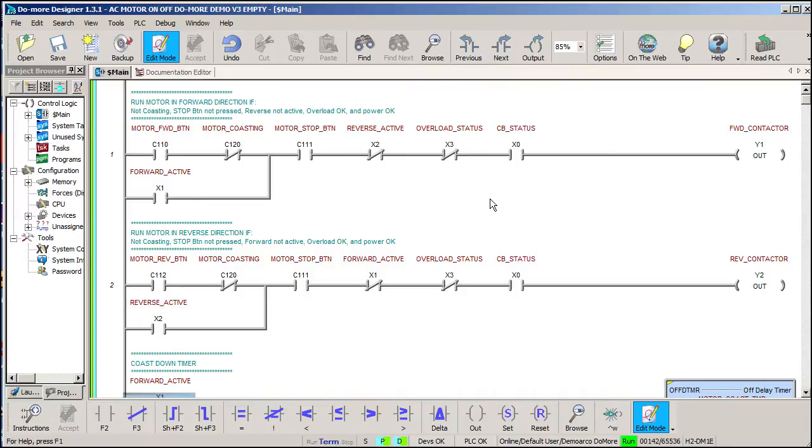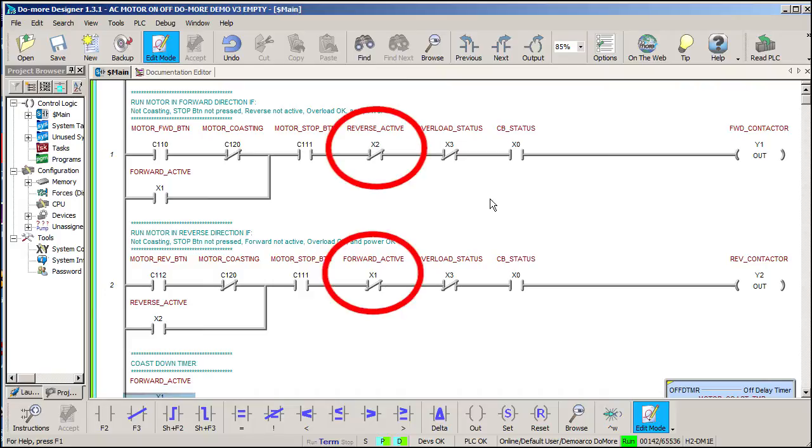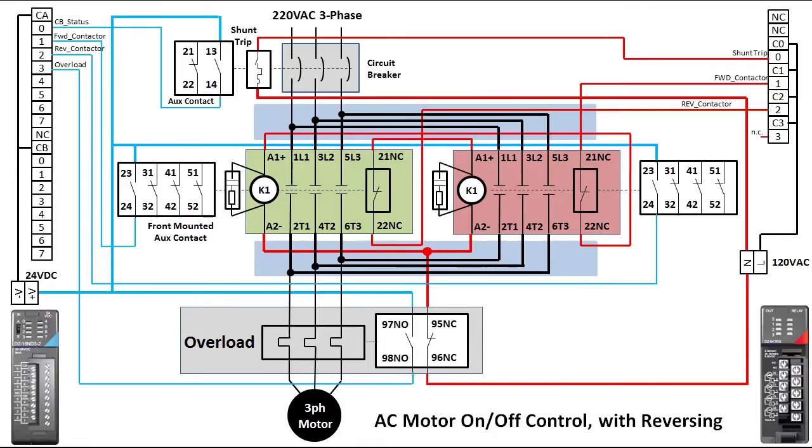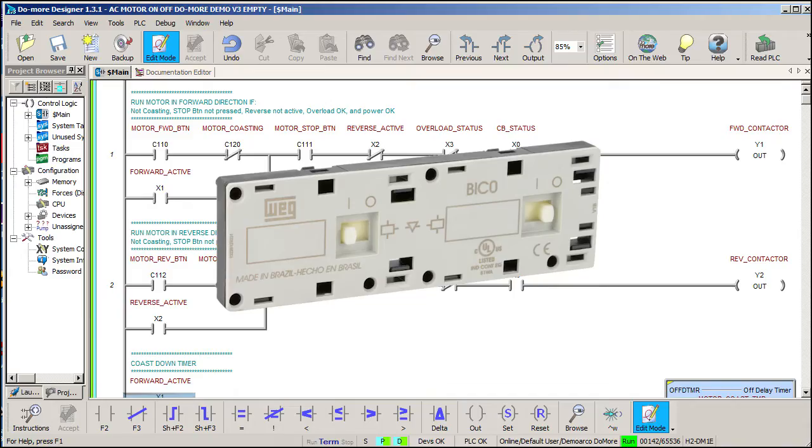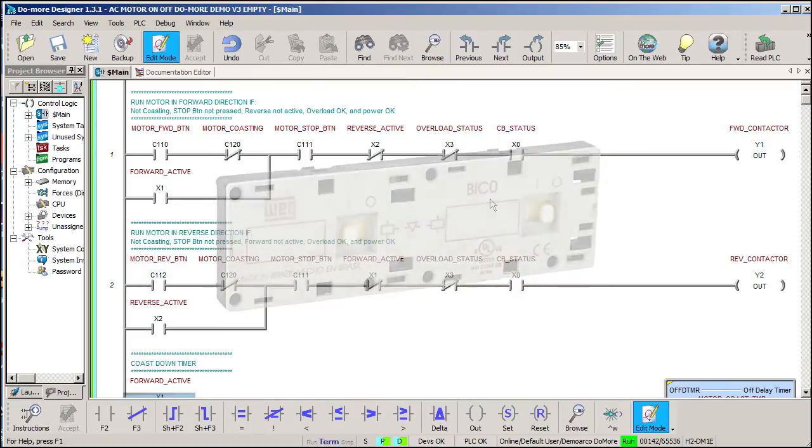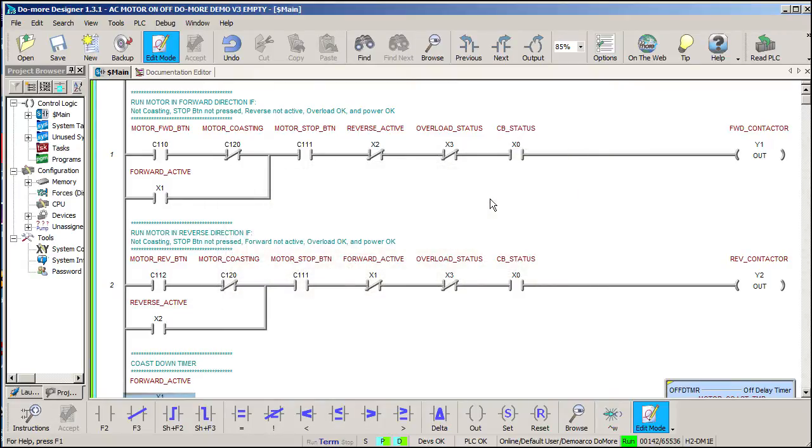It's important to understand that with the addition of this code, we are now protecting our control system with triple redundancy. We prevent the motor from running in one direction if it is already running in the other direction. We have fail safes here in the code, here in the wiring, and mechanically with an interlock block. That creates a super reliable, fault tolerant system.